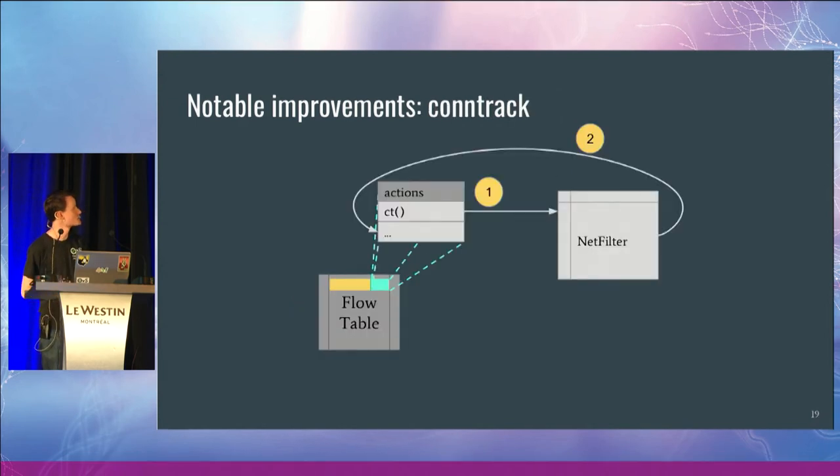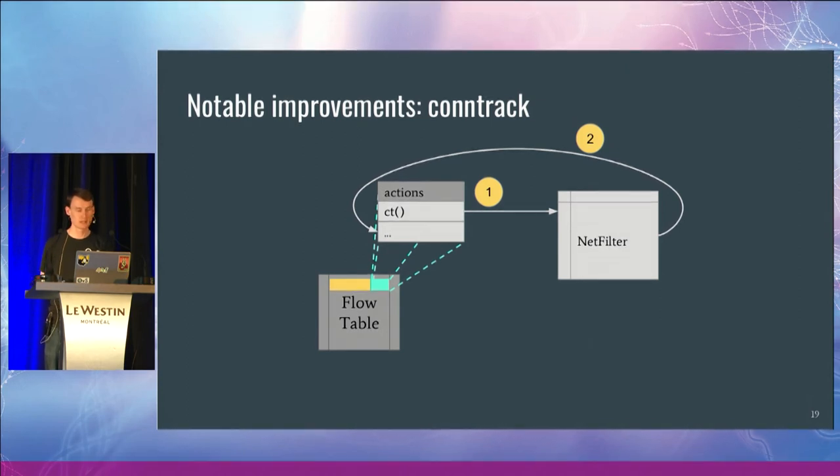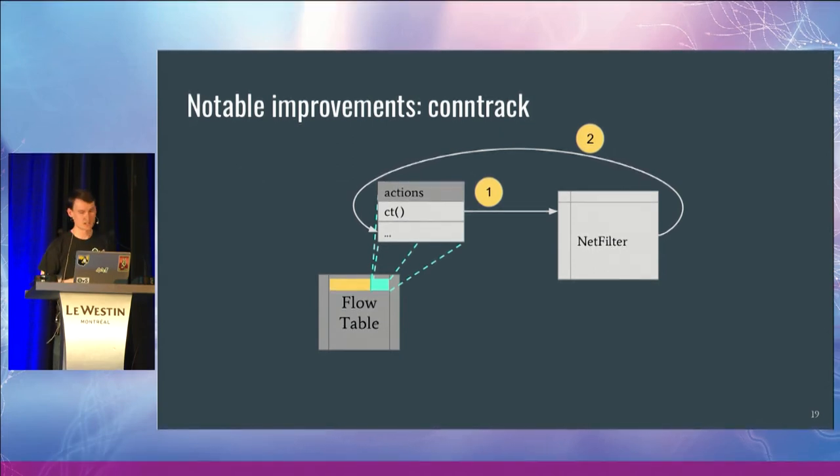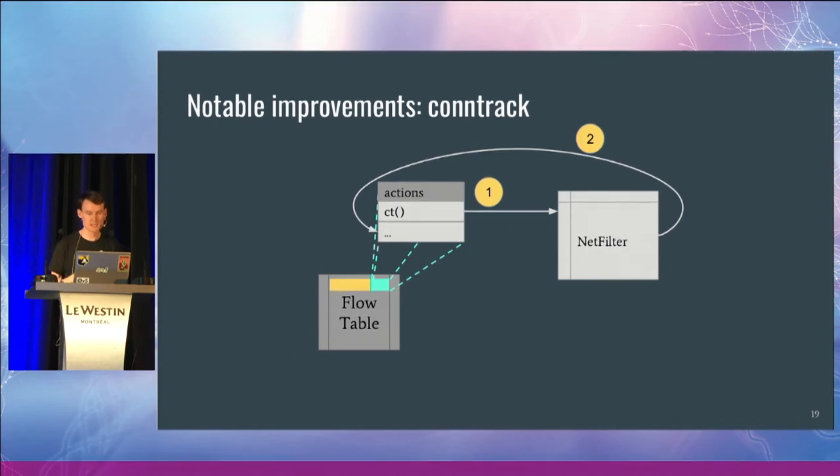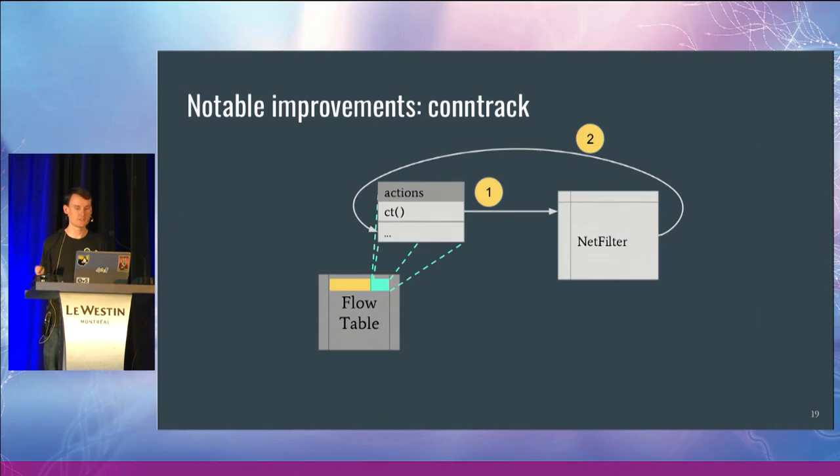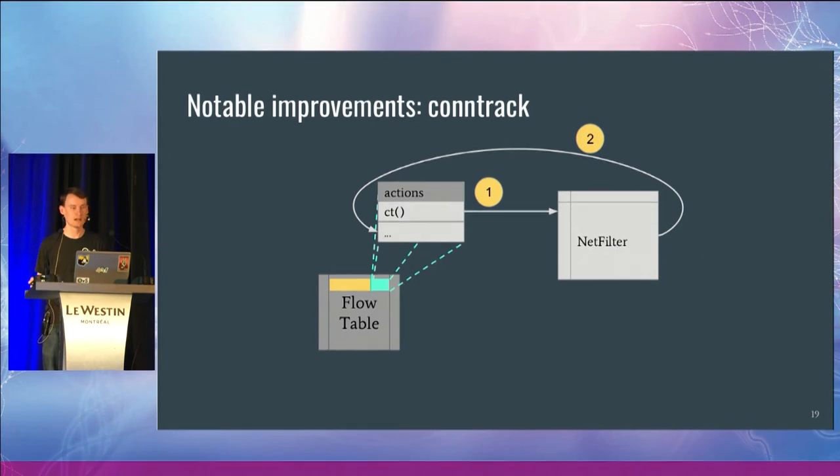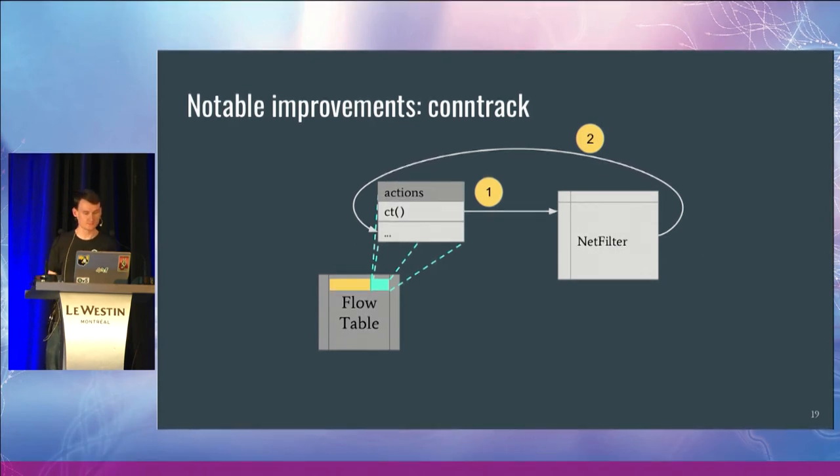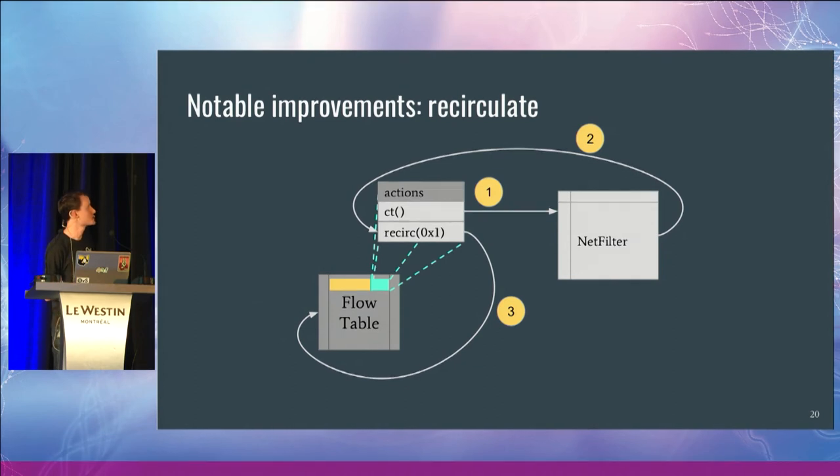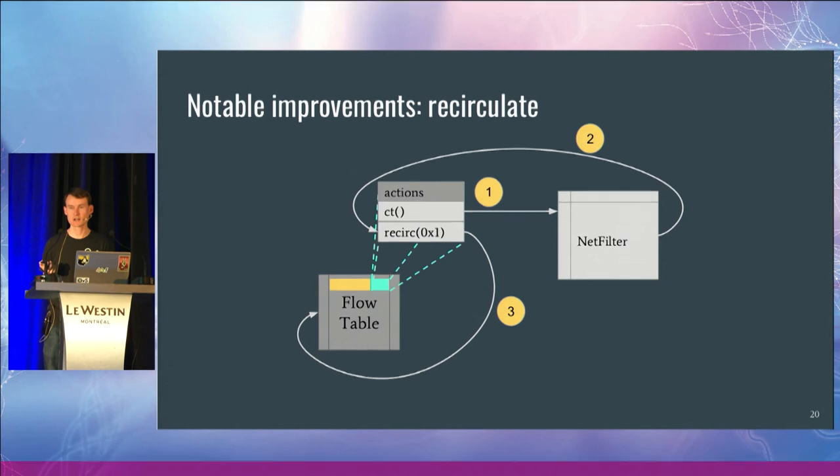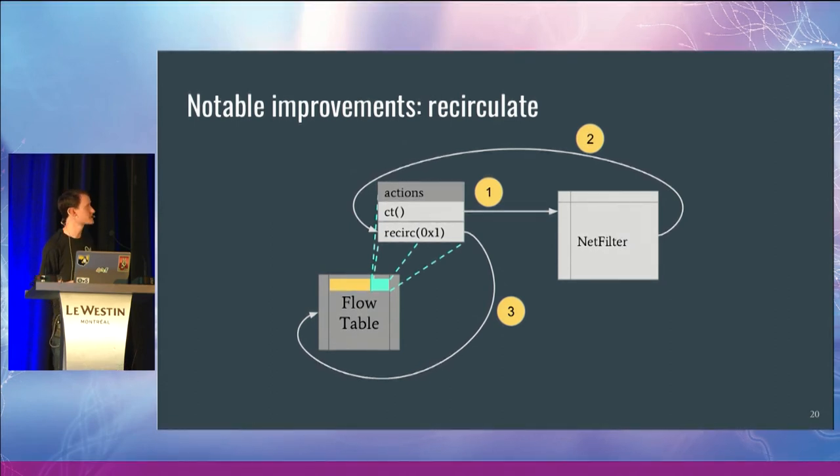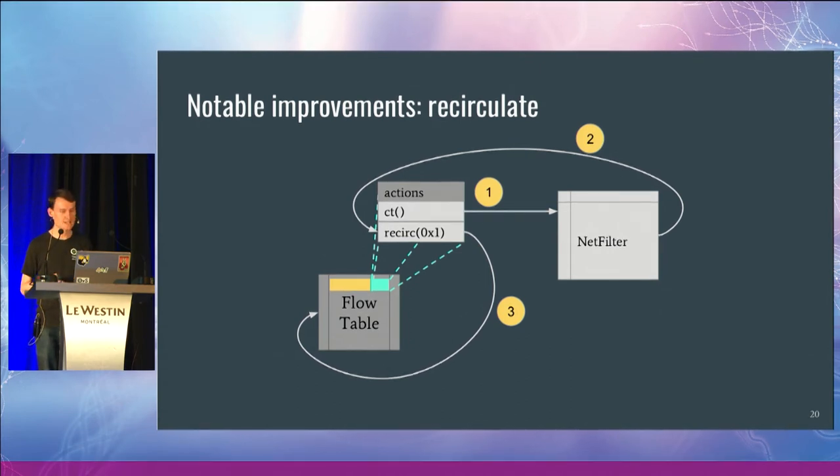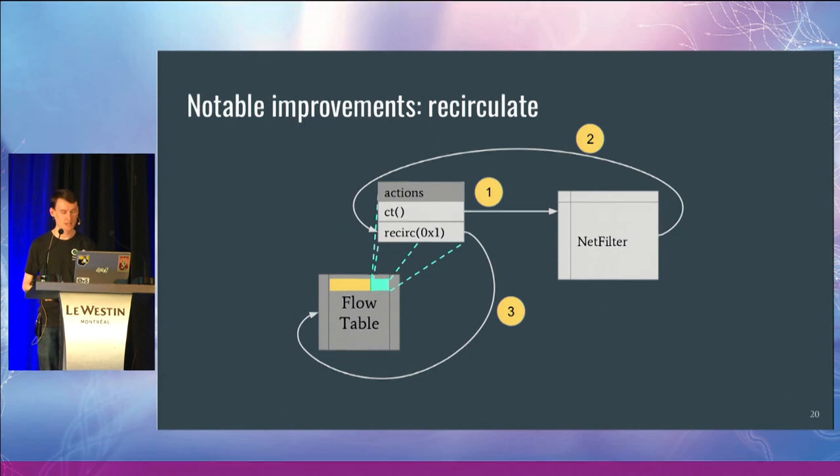Conntrack is some work that we've done over the last couple of years to integrate with the netfilter subsystem. So what we have is in our flow, we have action which is conntrack, or CT. And what this does is submit to the netfilter subsystem. And then once the netfilter is done doing the connection tracking, it resubmits back into the actions list executing in OVS and we can continue processing. Useful also with this is the recirculate action. This allows us to reclassify the packet based on that new metadata.